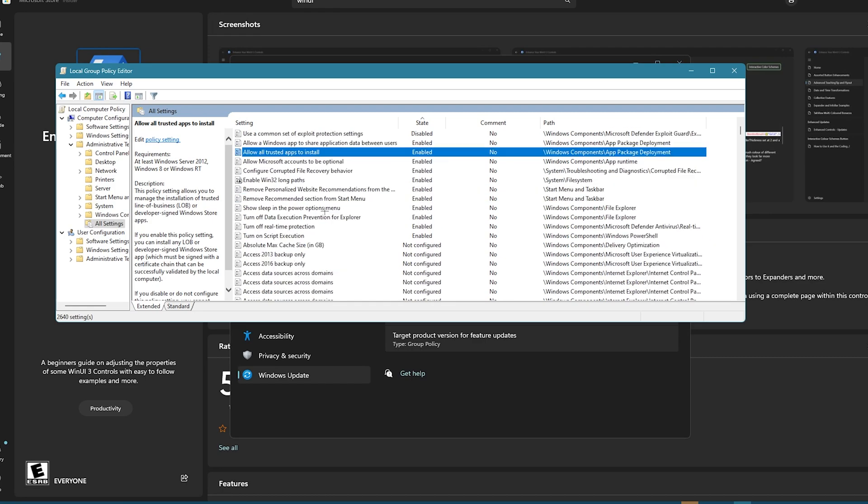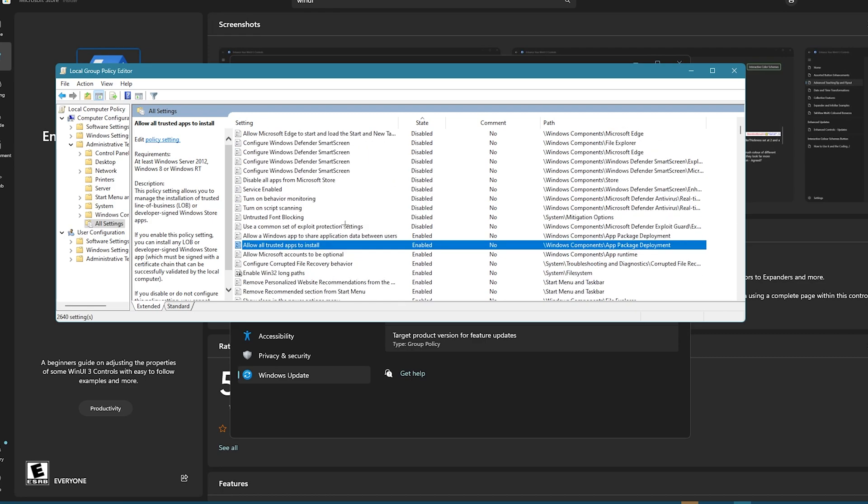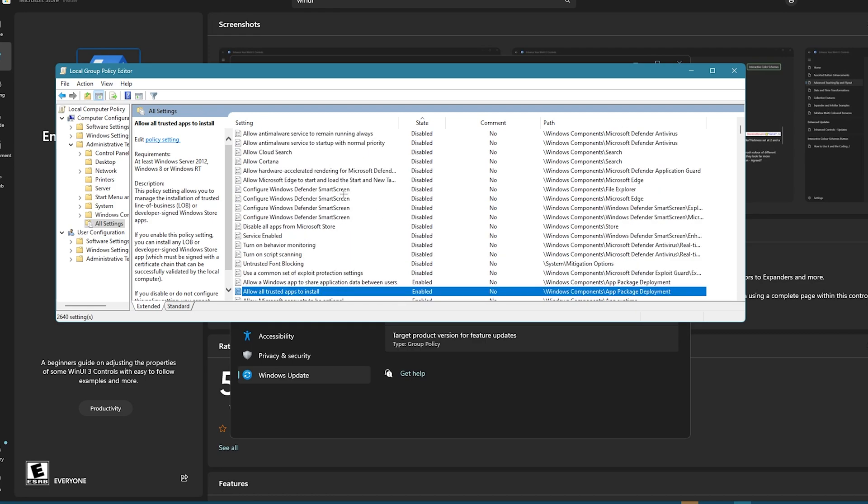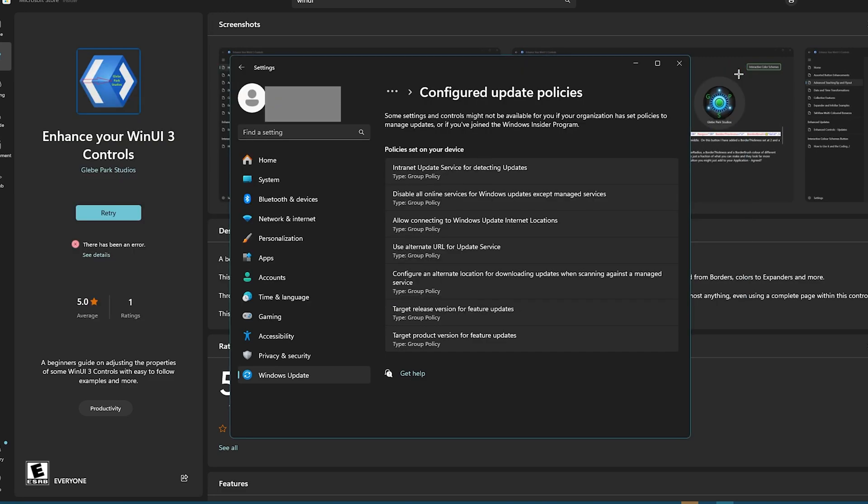One of these maybe is doing something. I don't really feel like checking through all of these because they're kind of necessary to turn off Windows Defender. So, not going to do that, but there is a workaround.